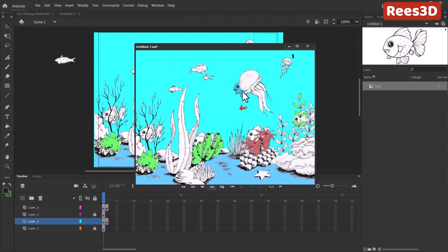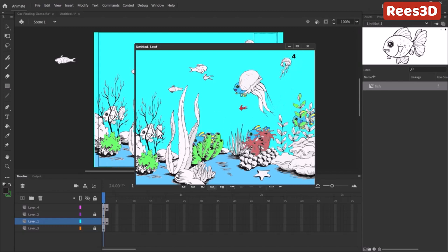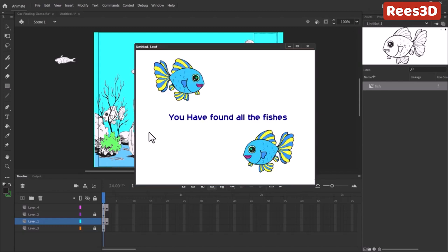So you see: first one, it says 'one found'; second one, 'two found'; third one, 'three found'; fourth one, 'four found'; fifth one, 'you have found all the fishes.'